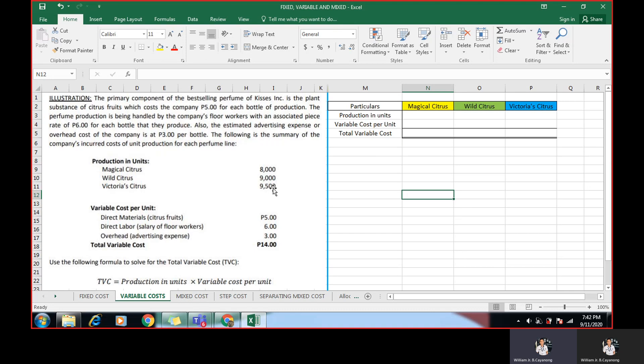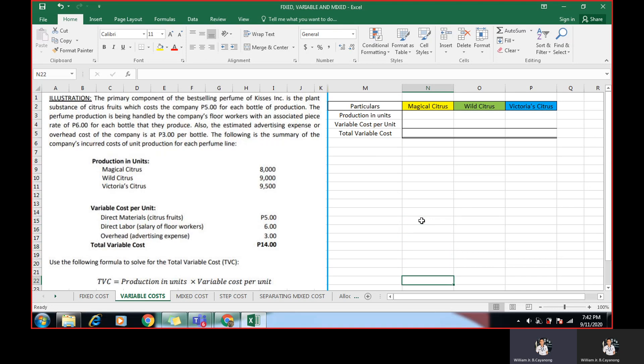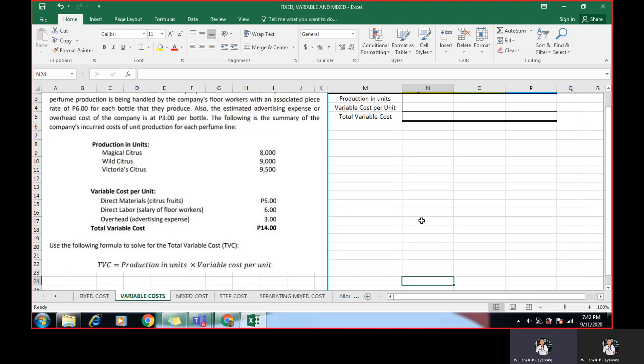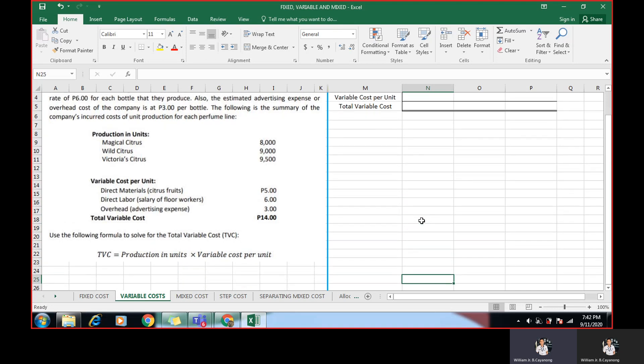Also, the estimated advertising expense or overhead cost of the company is at 3 pesos per bottle. So the following is the summary of the company's incurred cost unit production for each perfume line. We have here the production units per perfume line, the Magical, Wild, and Victoria Citrus 8,000, 9,000, and 9,500 respectively. The variable cost per unit direct materials for citrus is 5. Direct labor is 6 pesos per unit and overhead rate, which is composed of advertising expense, 3 pesos. For a total of 14 pesos.